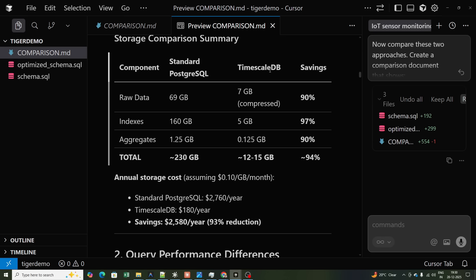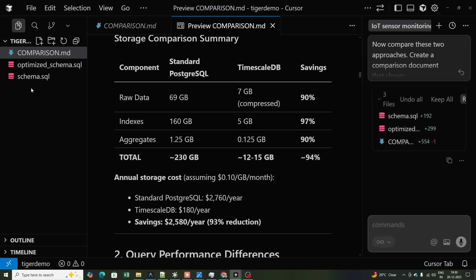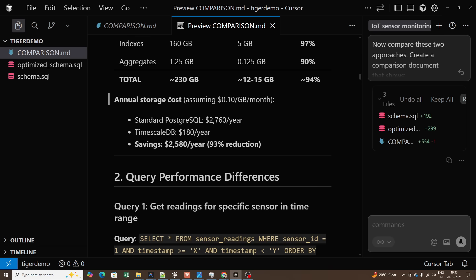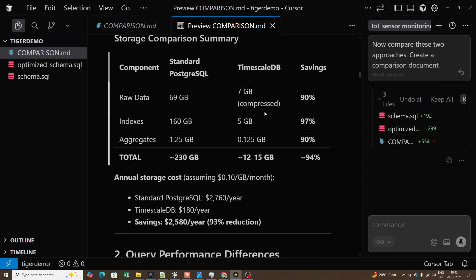For the optimized TimescaleDB schema, it comes down to 7 GB — a 90% reduction. Standard Postgres indexes take 160 GB of space; with TimescaleDB it's only 5 GB, a 97% saving. Aggregates go from 1.25 GB to 0.125 GB. The total is 230 GB for standard Postgres versus 12 to 15 GB for TimescaleDB, just for one month.